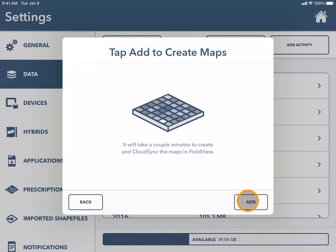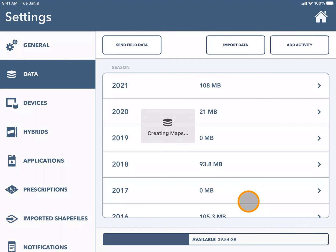Once you press add, your manual layer will begin to create and it will be on the cloud so it will be visible on the web or on the other app as well.